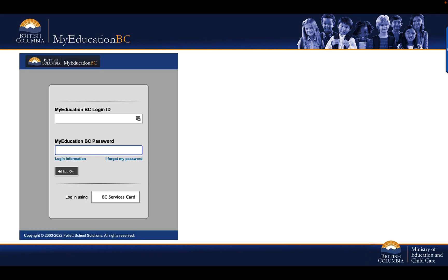Before starting, ensure that your student or parent login ID in My Education BC is active and that you can successfully log in using your My Education BC login ID and password.